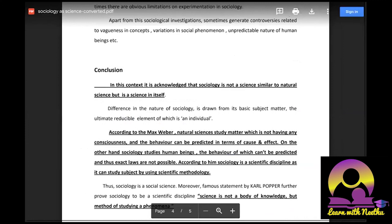For a 10-marker question, you can limit the introduction to one or two sentences — mention emergence in one sentence, then talk about the thinkers directly. Say that initial thinkers like Saint Simon, Auguste Comte, and Herbert Spencer wanted to align sociology with natural science — you don't need to write detail about each theory. Then directly come to conditions, how the debate evolved, talk about the five conditions, arguments in favor in a small paragraph, arguments against, and conclusion. You can finish it like that.